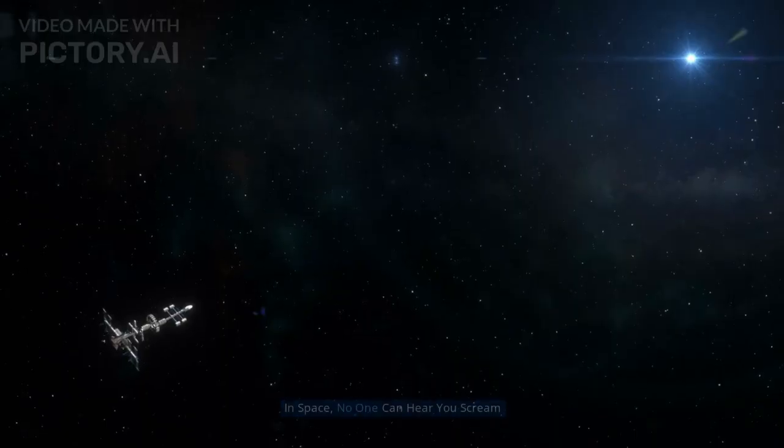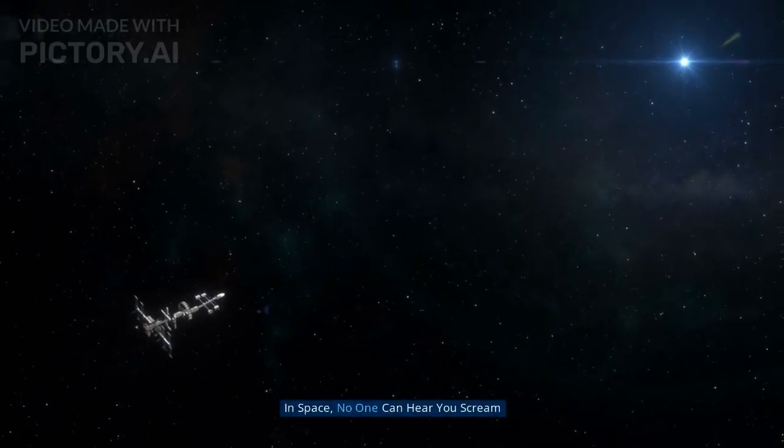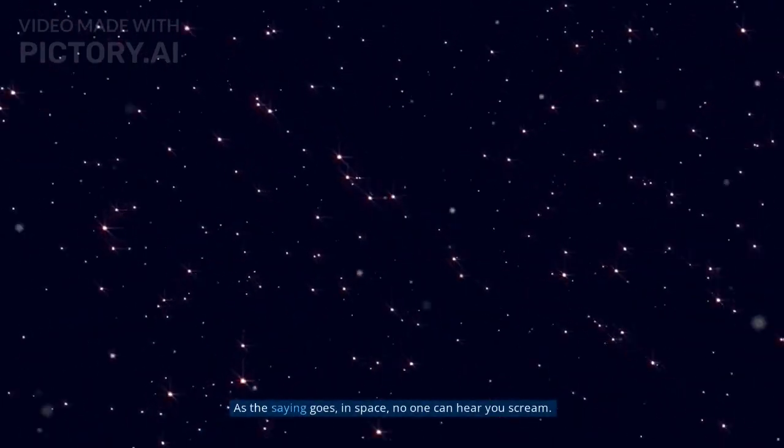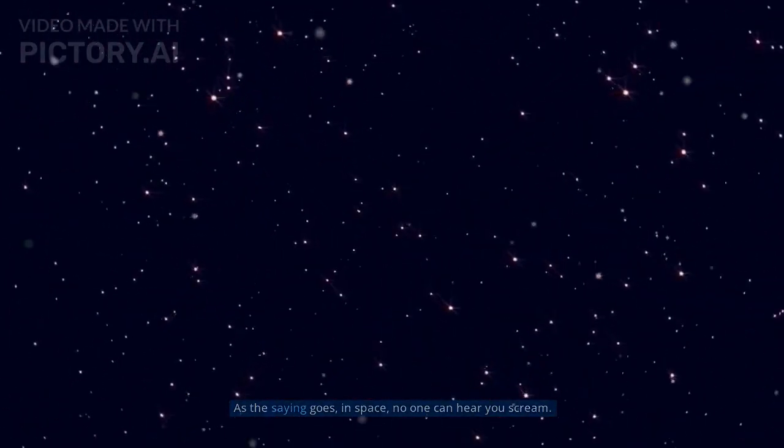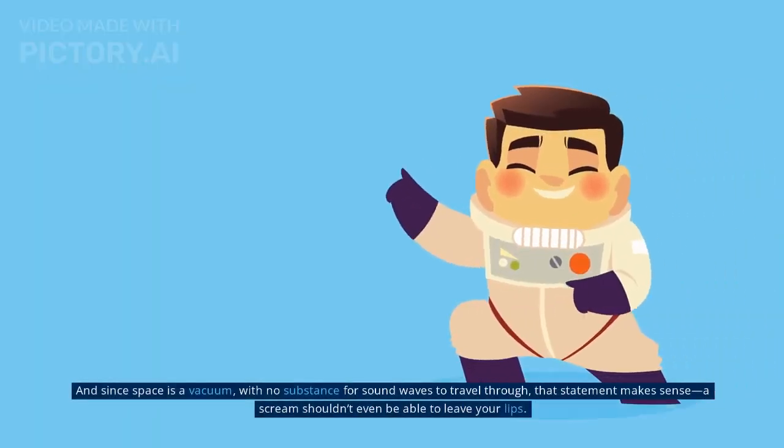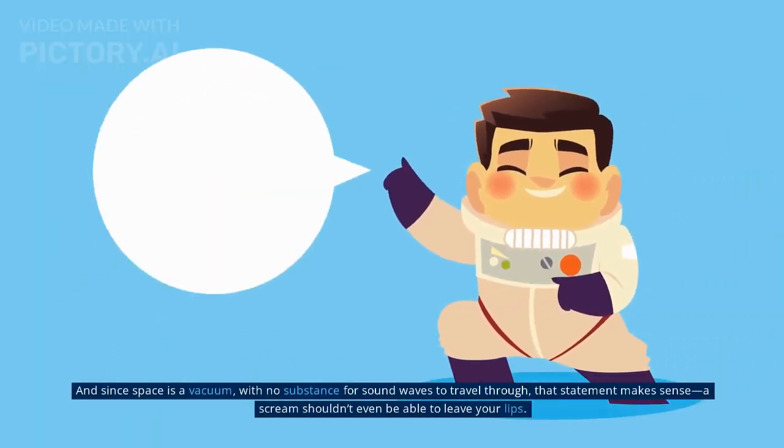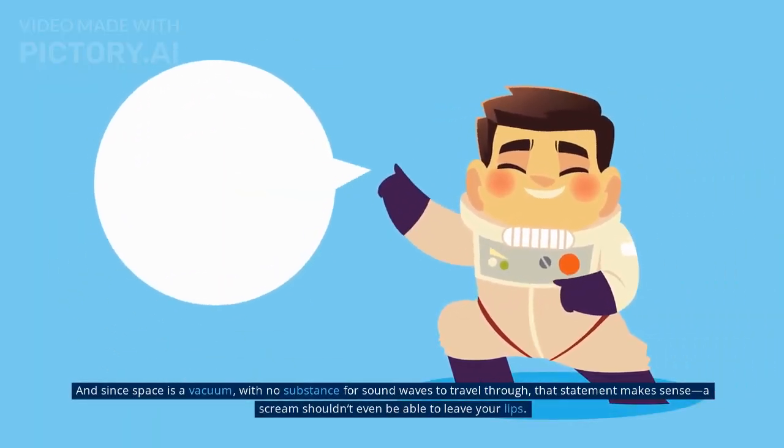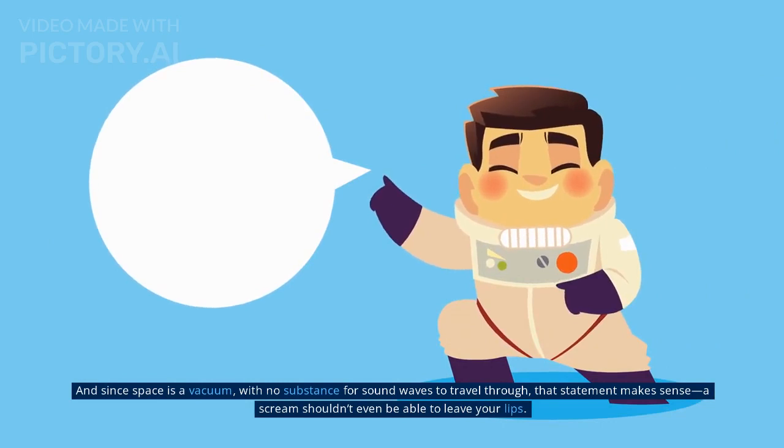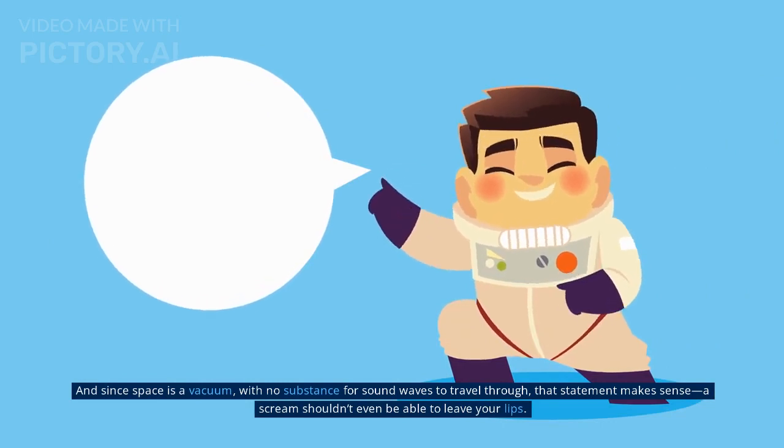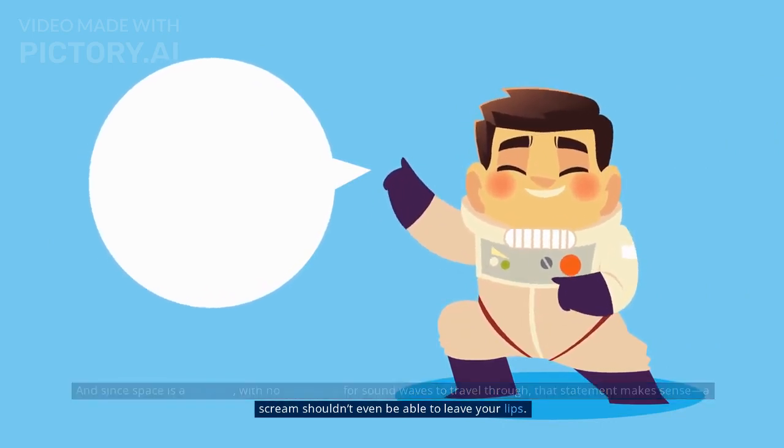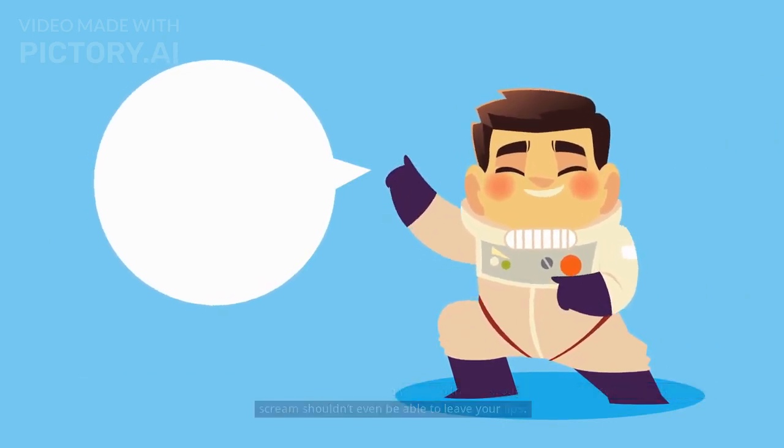Myth 9: In space, no one can hear you scream. As the saying goes, in space, no one can hear you scream. And since space is a vacuum, with no substance for sound waves to travel through, that statement makes sense. A scream shouldn't even be able to leave your lips.